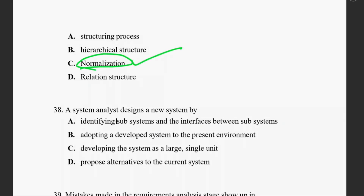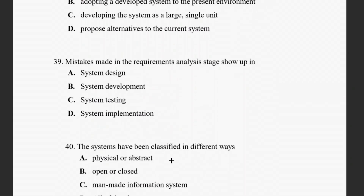Question thirty-eight: a system analyst designs a new system by identifying subsystems and the interfaces between subsystems. That is the right answer — identifying subsystems and their interfaces.